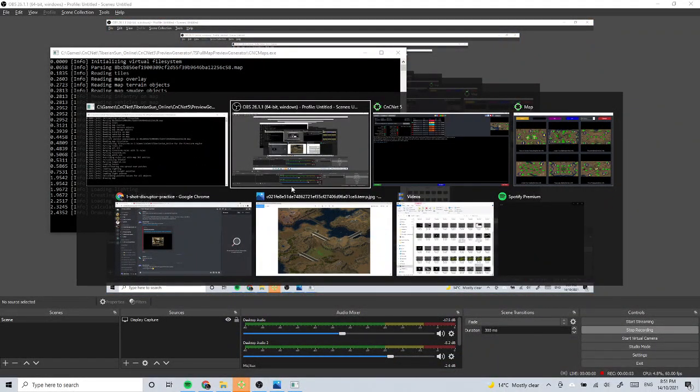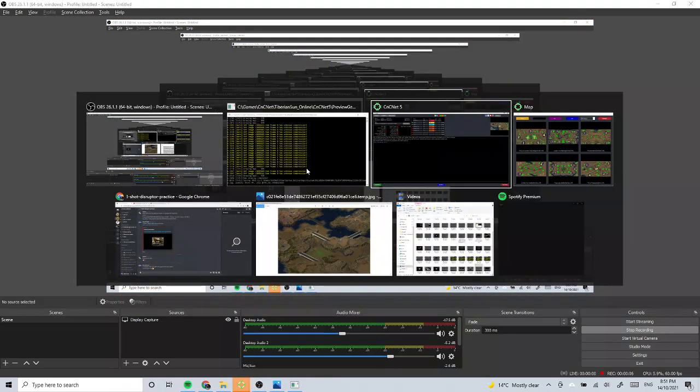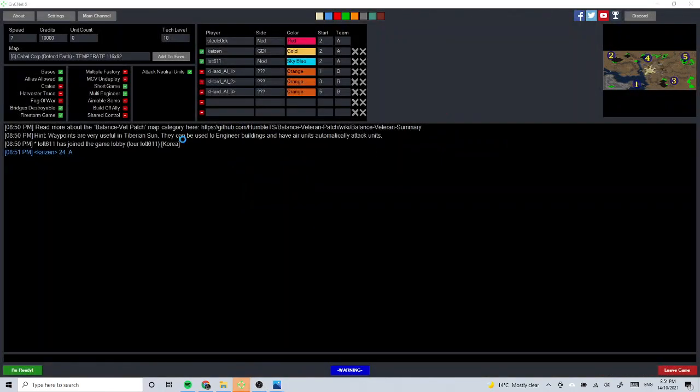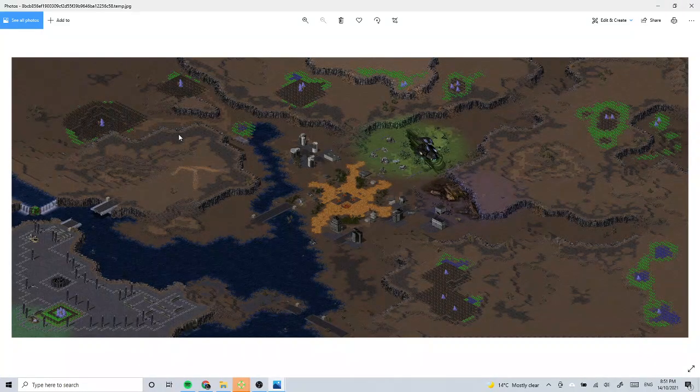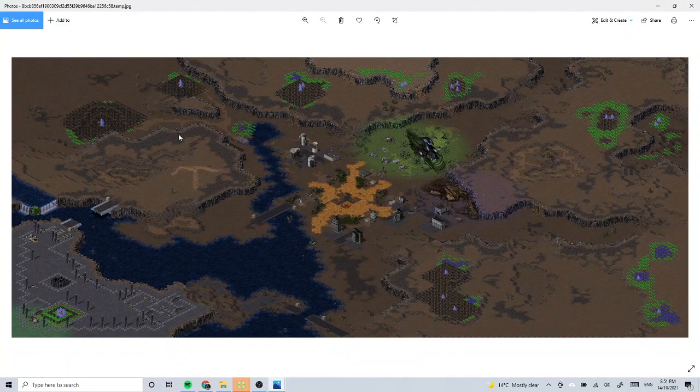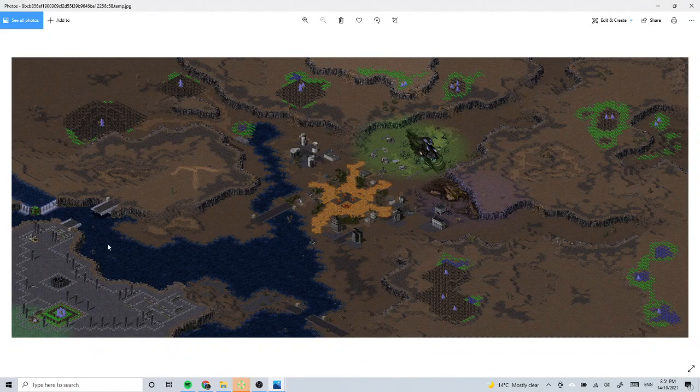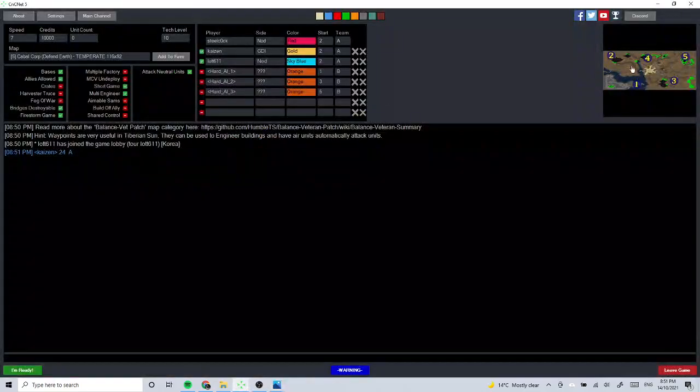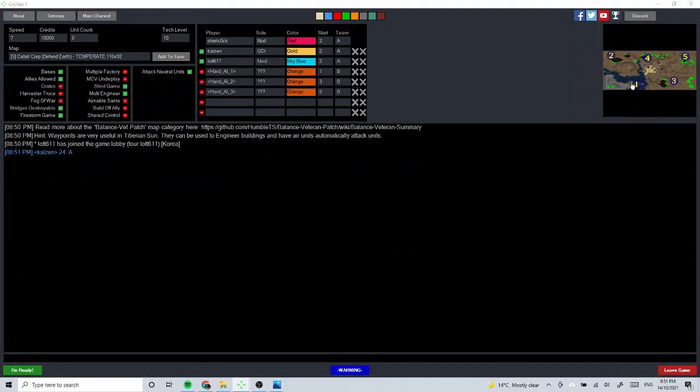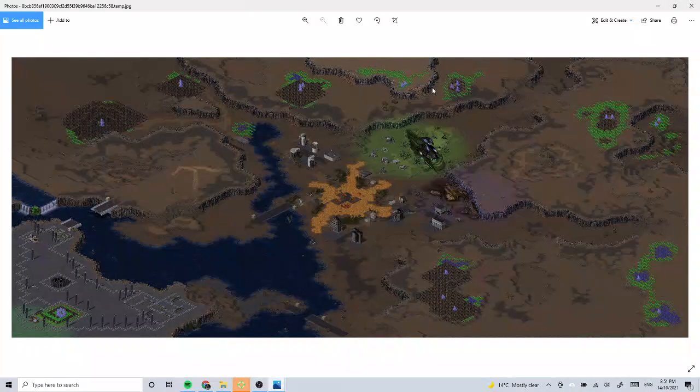Alright folks, we have another interesting map today. This is Cabal Corp. So where are we? One, two, so we're all going to start up here.